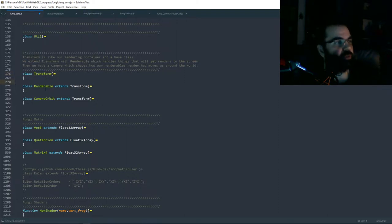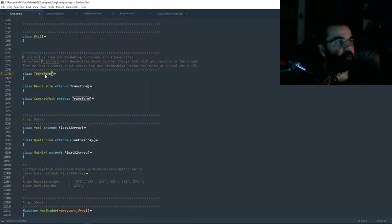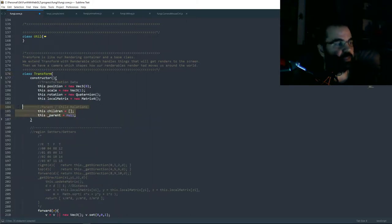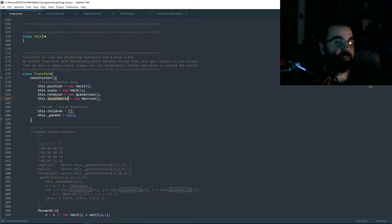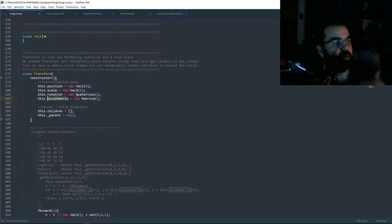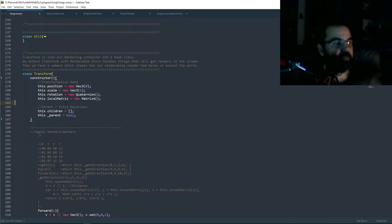Another example: if we're building a car, we can have an empty parent transform and then five renderables as children — a car body and four wheels. We place each wheel in the correct spot. Instead of moving all five renderables to make the car move, all we have to do is move the parent transform. Even though the parent transform is not a renderable, we still use it as a container for other things — cameras, renderables, other transforms. Everything cascades down into a world matrix.